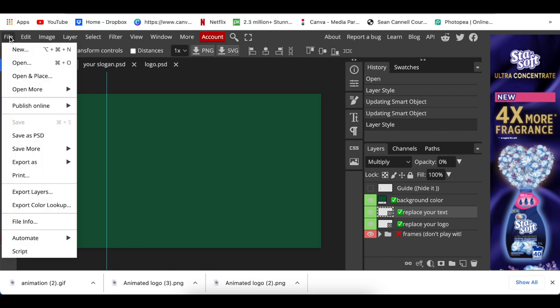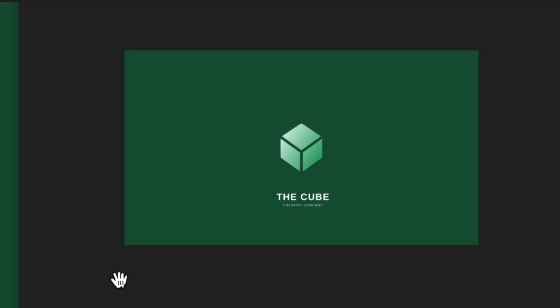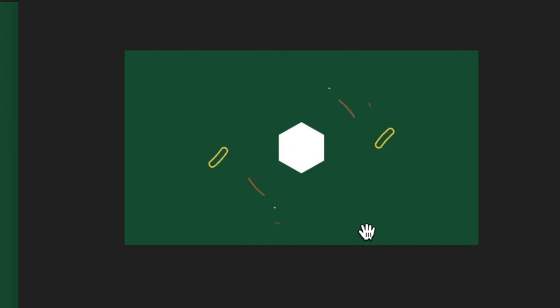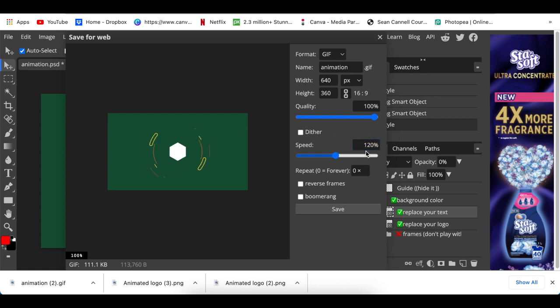Then if you're ready, you're going to go File, Export as a GIF, and you wait. And there you go, your animated logo converted to a GIF. You're then going to increase the speed to 120 as Mostafa has guided us.